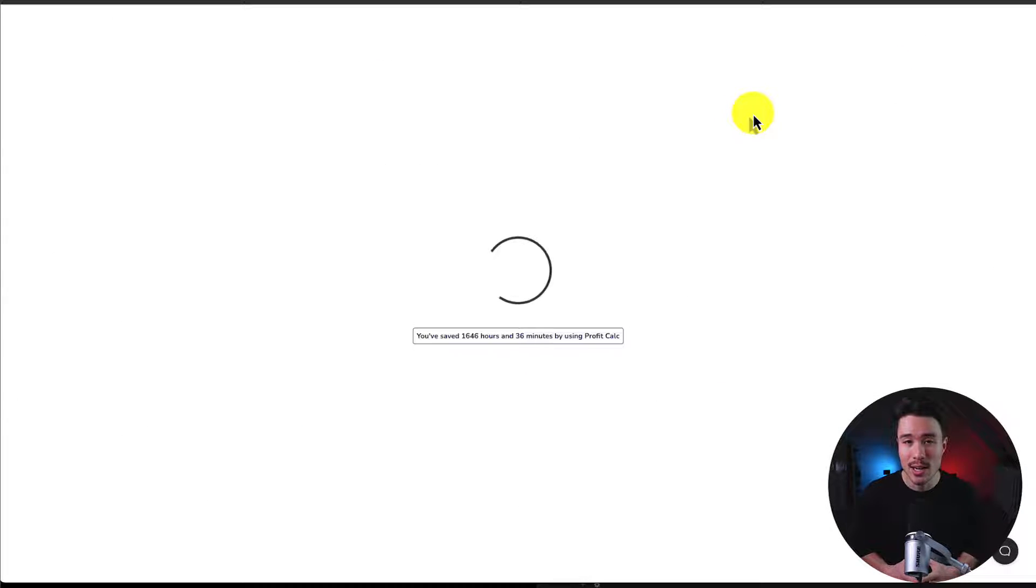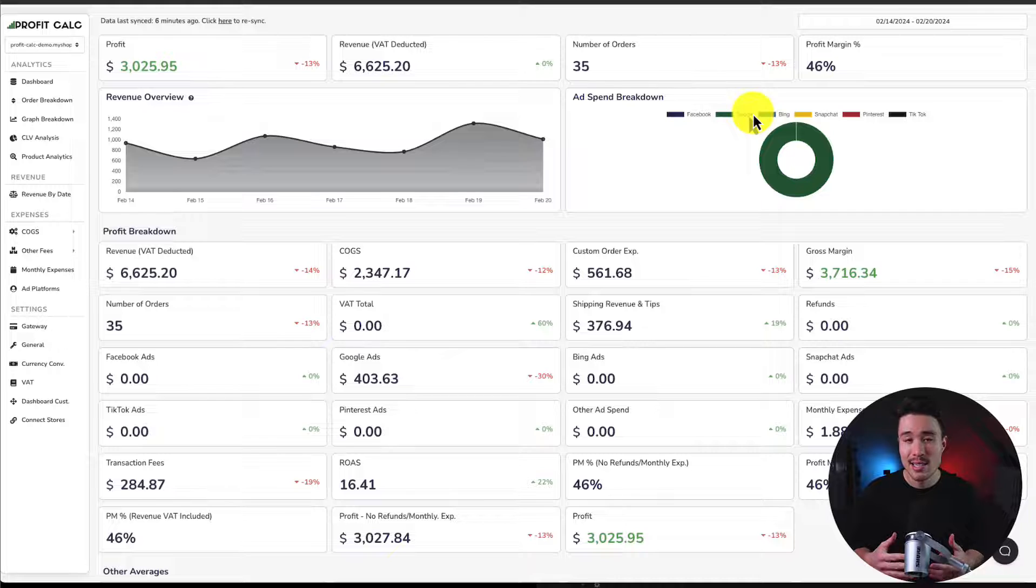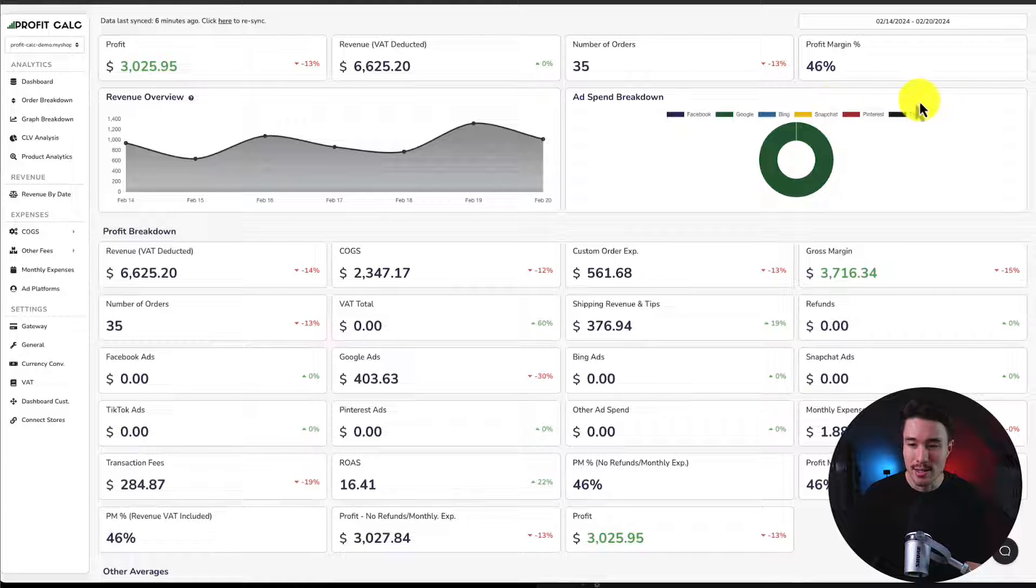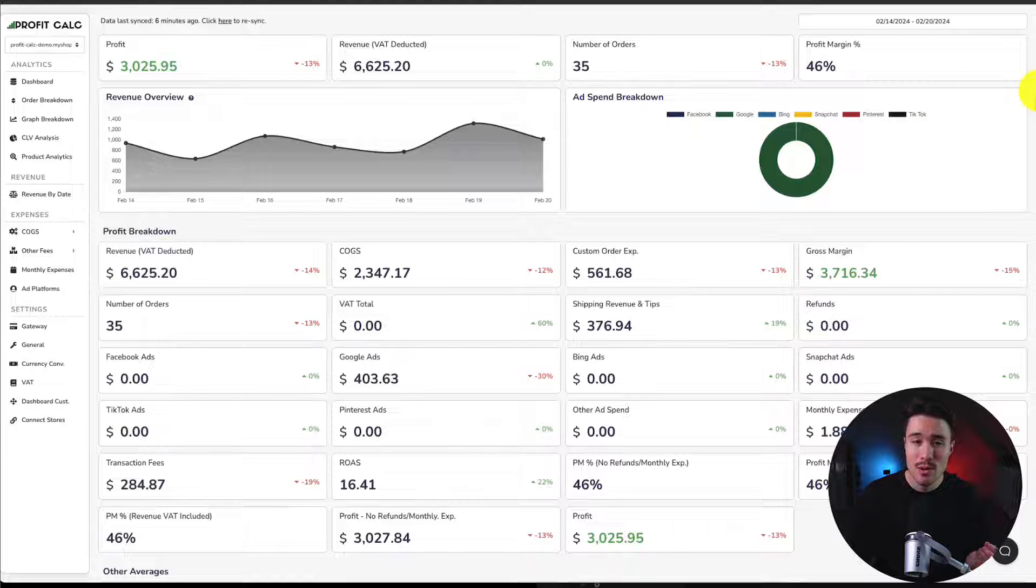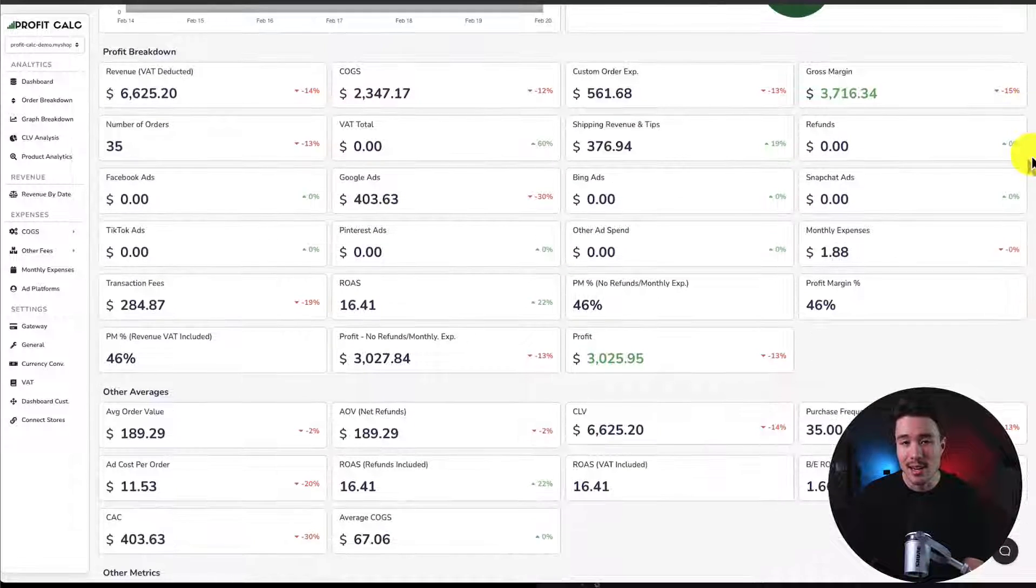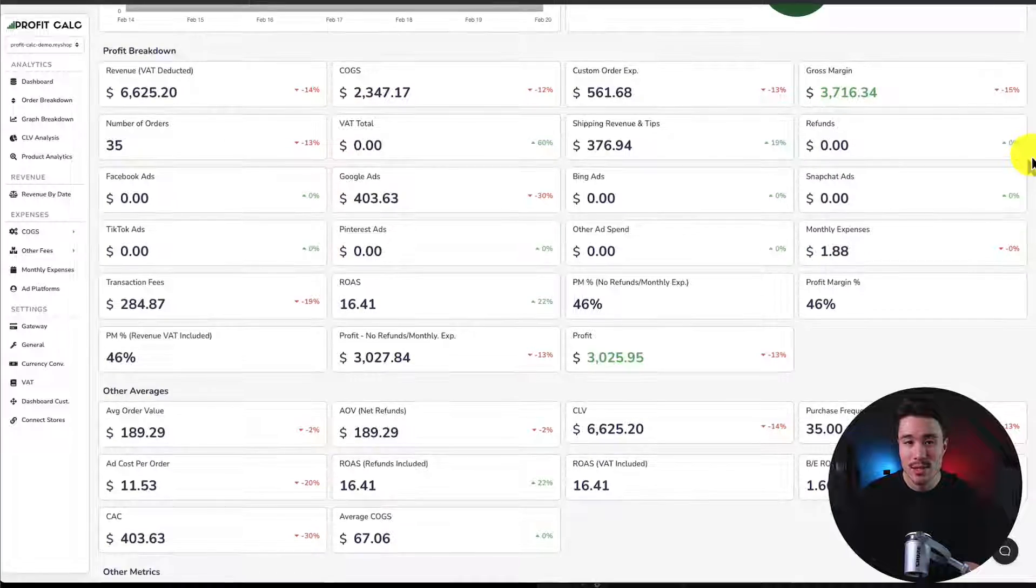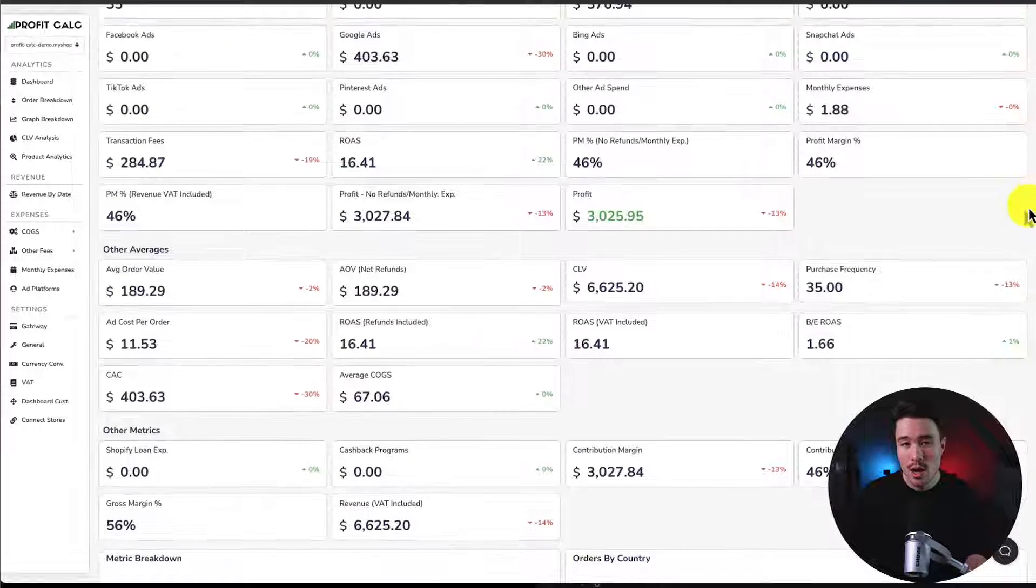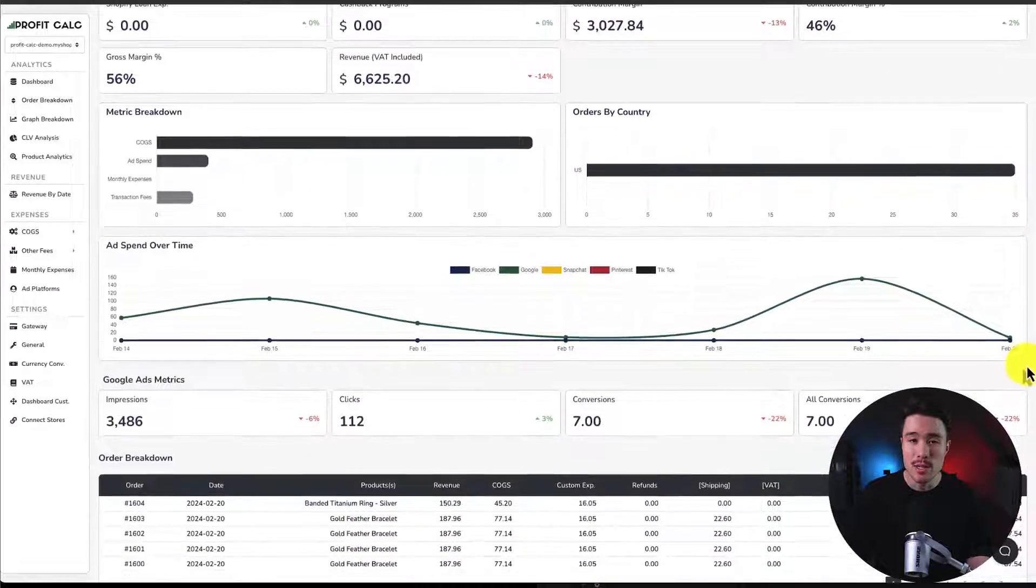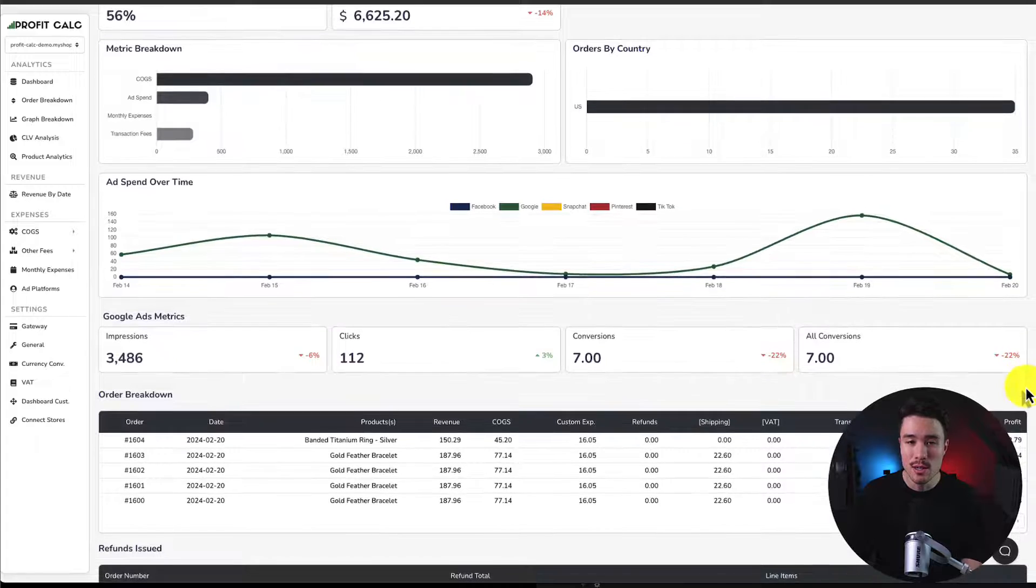See how profitable your store actually is. It's going to include a ton of different details, analytics, and metrics, so you can truly understand your store's performance and make smarter business decisions.